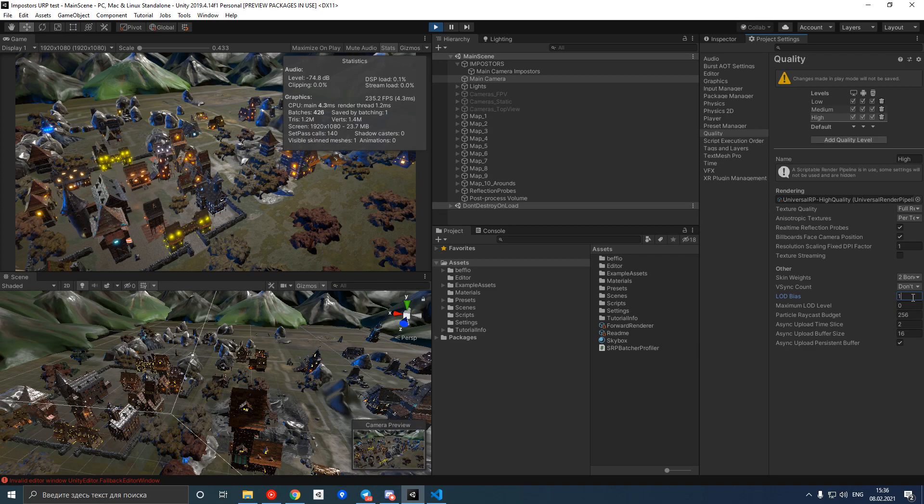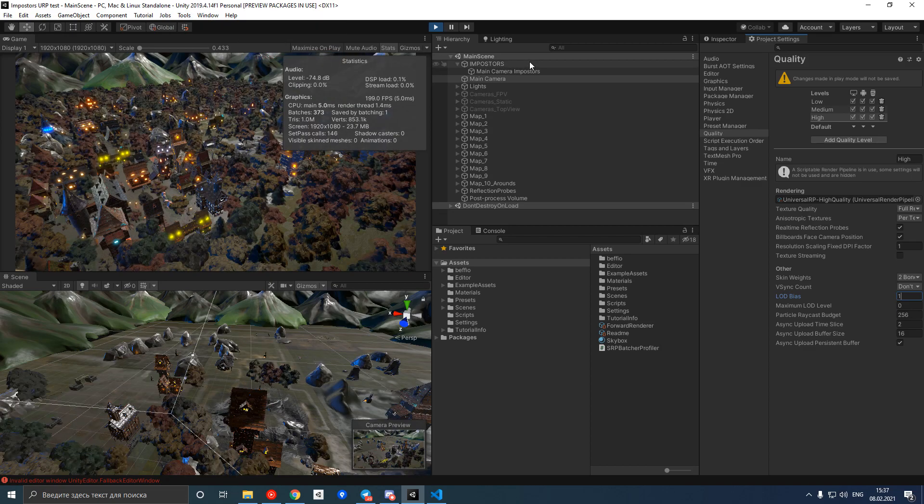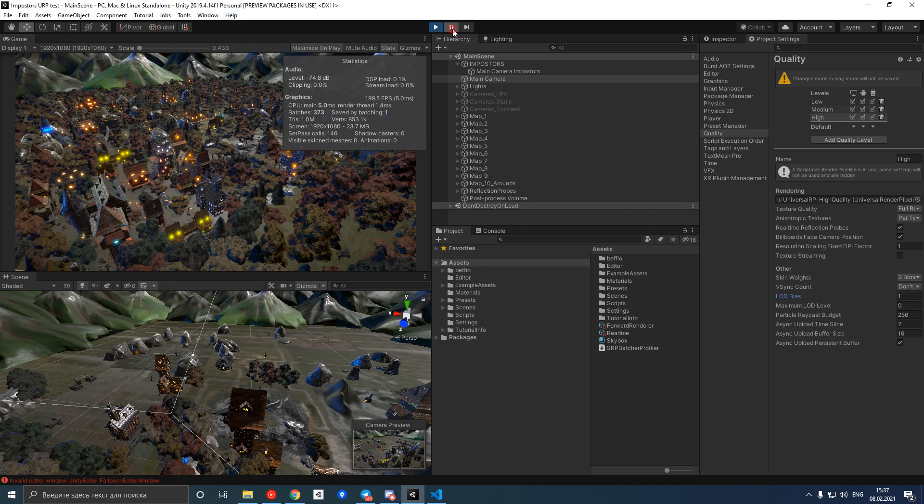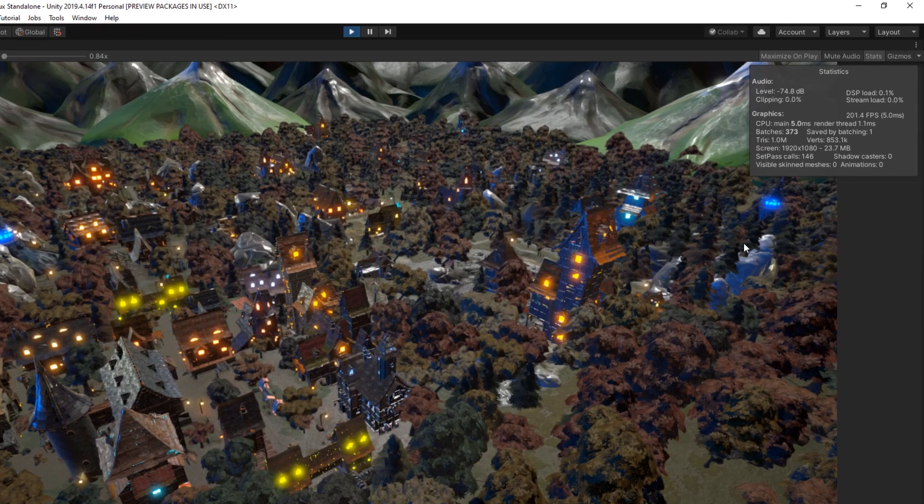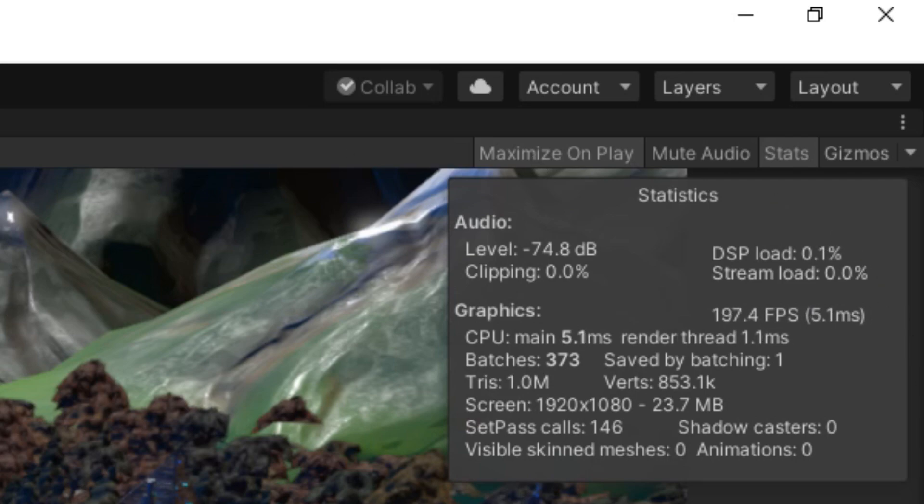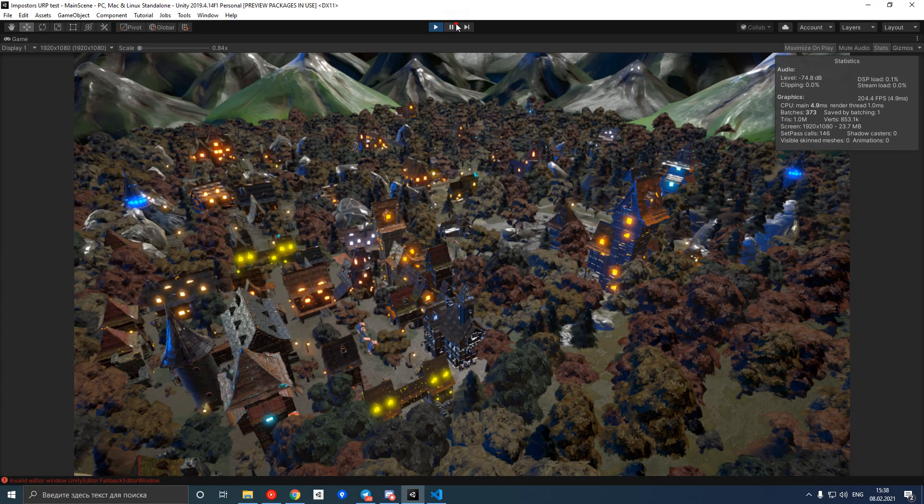So we increased performance by decreasing visual quality. But we can dramatically change this situation by using impostors. Let's run optimize scene command. And now we can see that the scene is filled with tons of objects. If we look at the stats, the triangles and draw call count are in a reasonable range and we got pretty much the same visual quality as before.